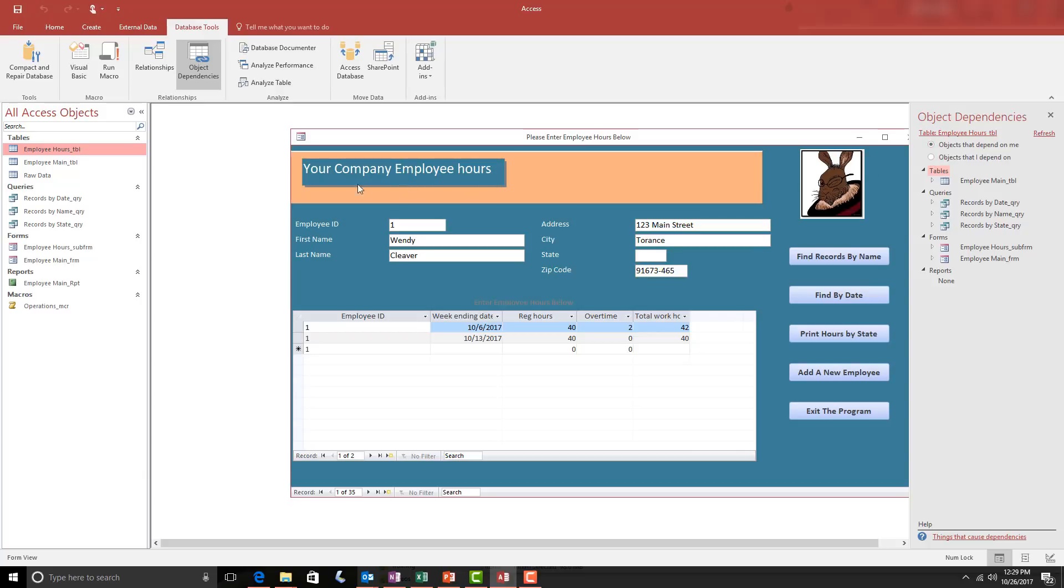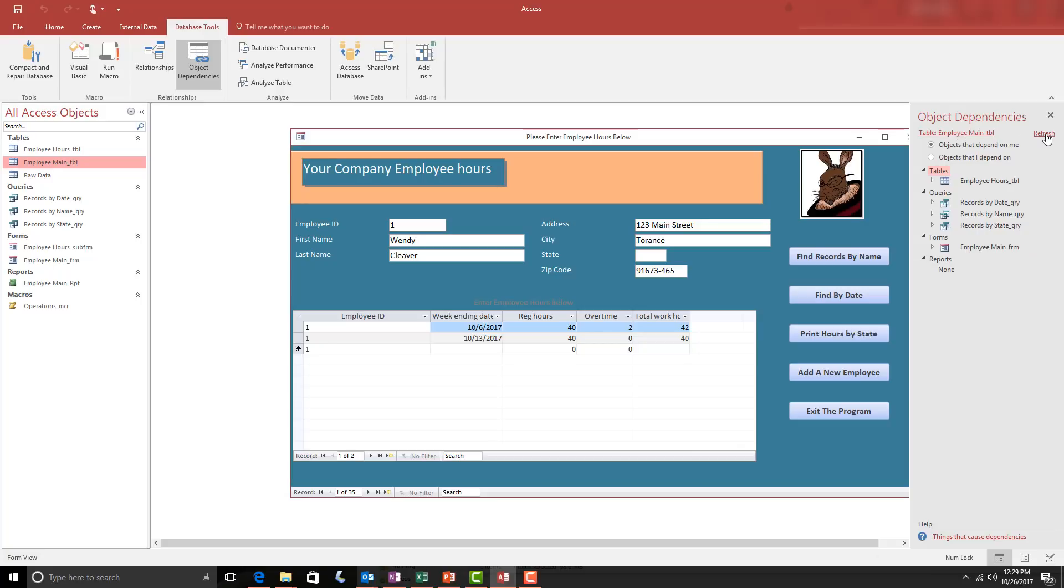If I switch tables, for example, and move to the Main table, you'll notice that the words don't change, but if I choose the Refresh button, it will now look at that table and all the things that are dependent on that table.